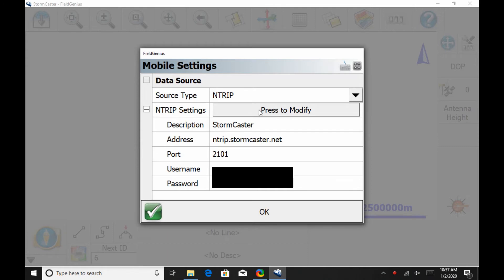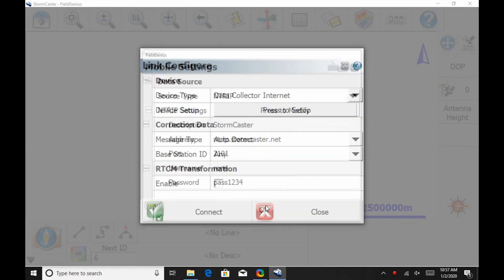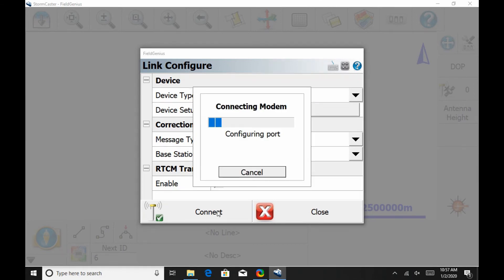So, that's going to bring me to where I can enter all my information for my network. In this case, I'm using Stormcaster, as I said earlier, and all my information there is entered correctly. Then I'm going to hit OK there at the bottom once all my network information is correctly entered, and then I'm going to hit Connect back at the Link Configure screen here.